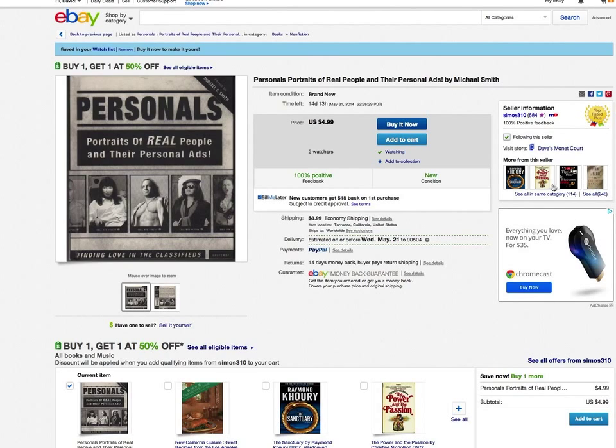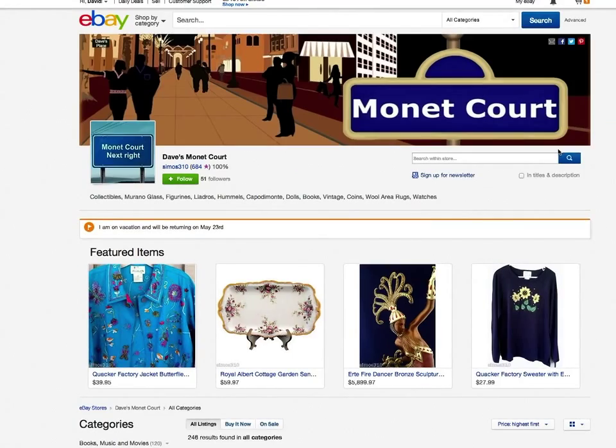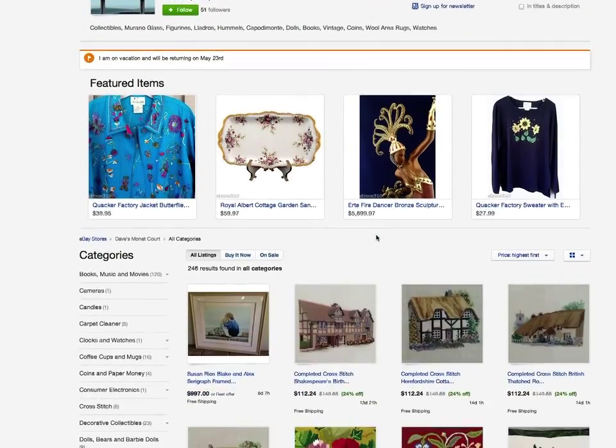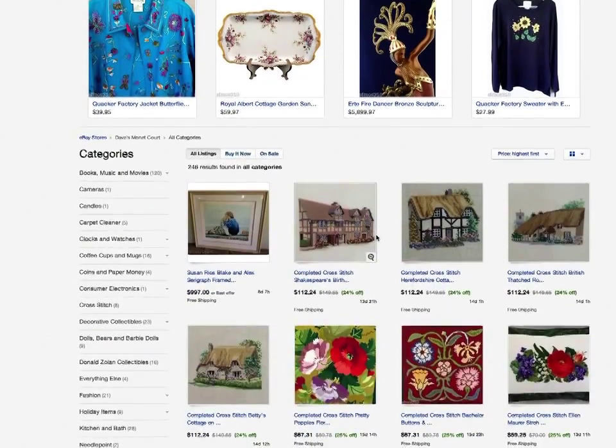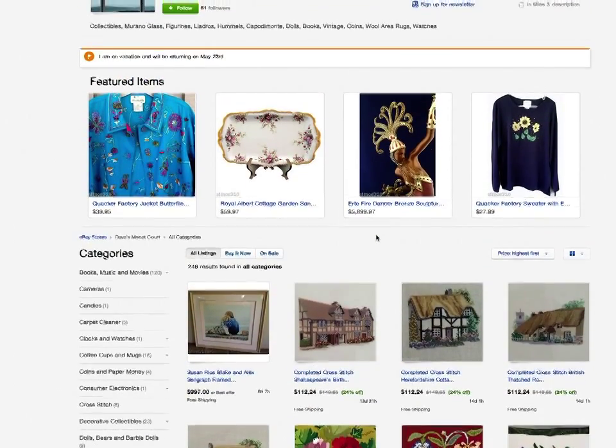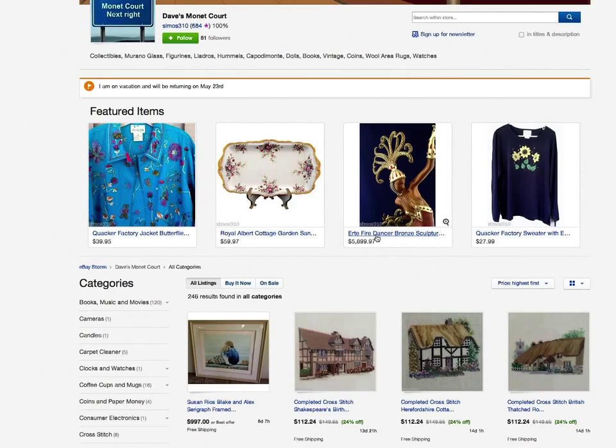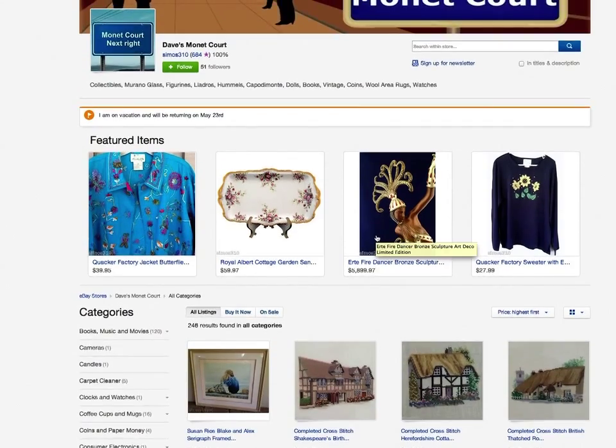My items are still showing, so we're going to have to come back to this in a little bit.